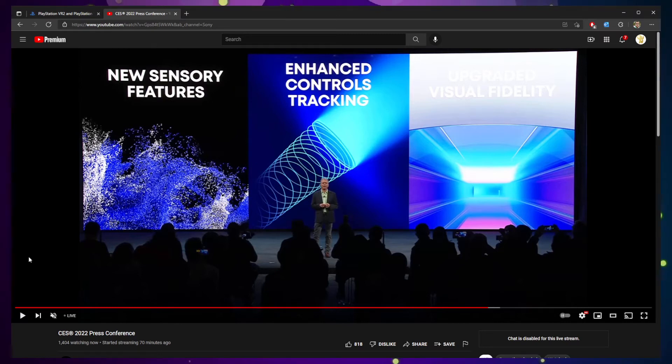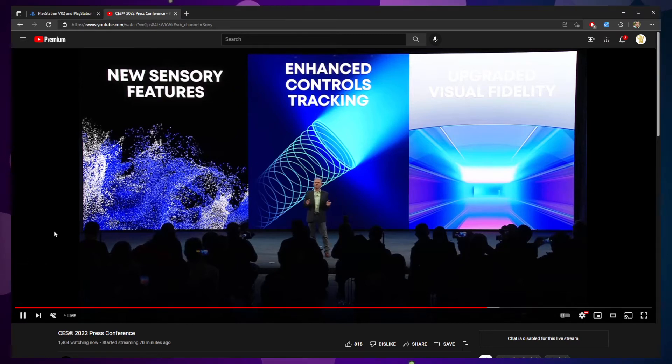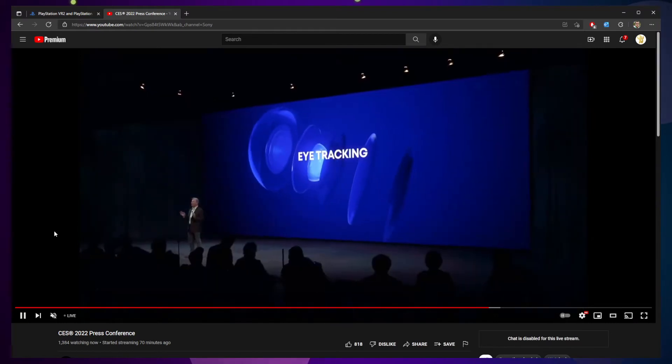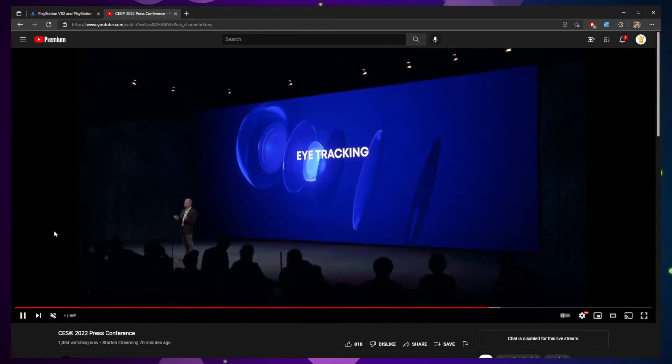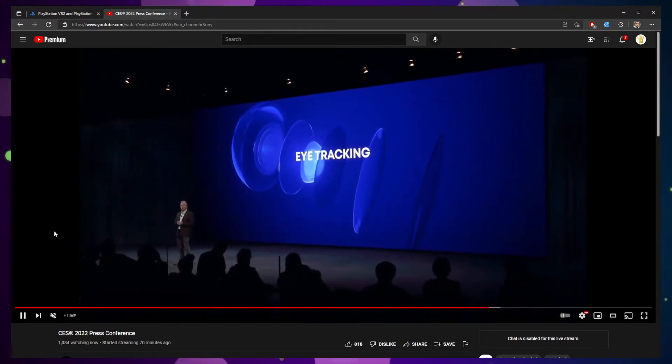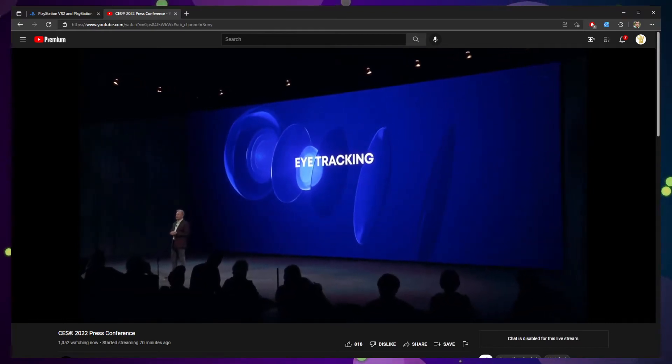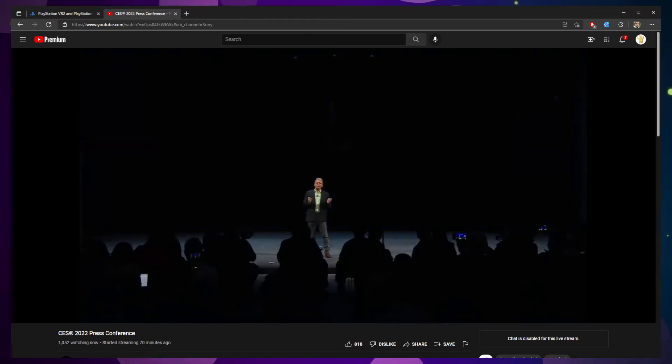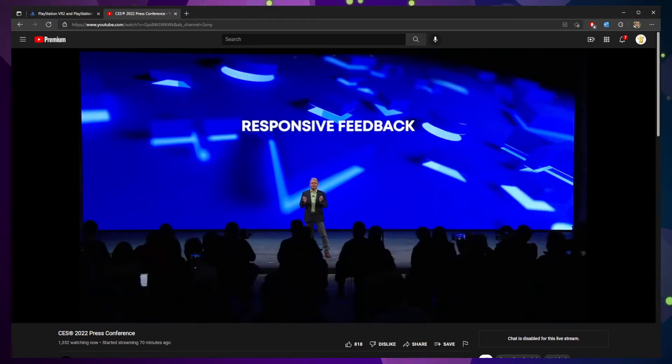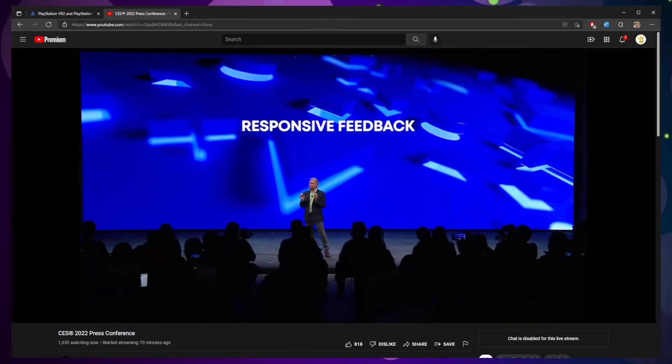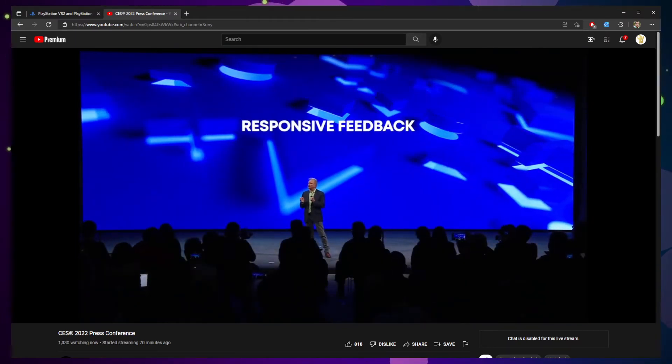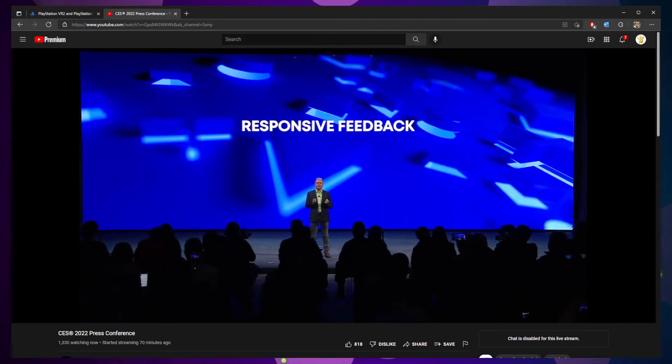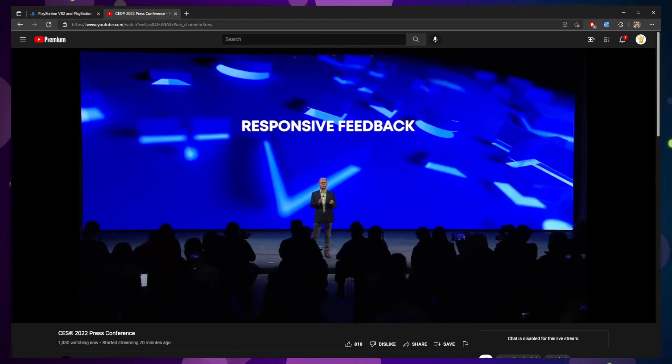Now there's a blog that accompanies this, but I think a YouTube video is probably worth a thousand words. So let's go ahead and take a look at some of the new features that are coming out. One of the big ones that they mentioned was eye tracking and different types of responsive feedback based on eye tracking.